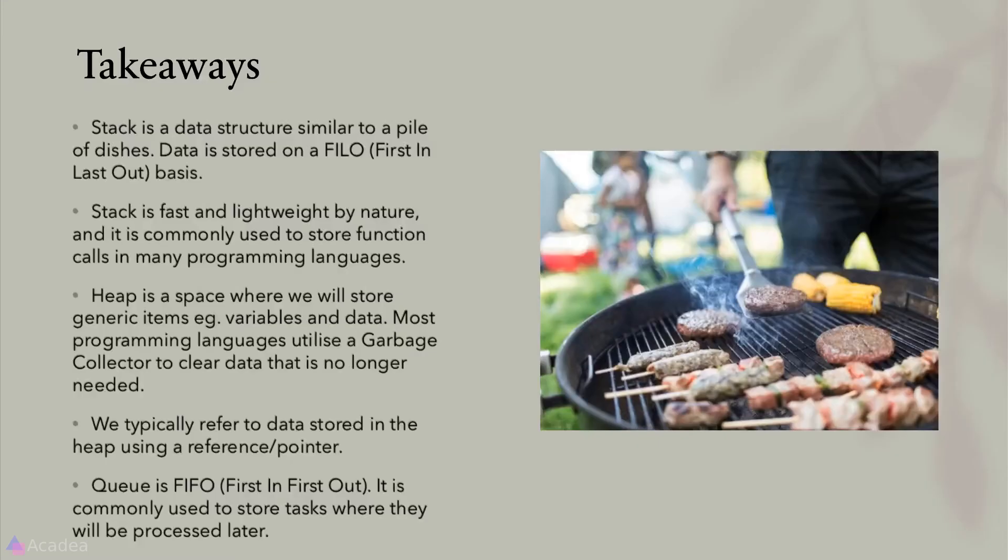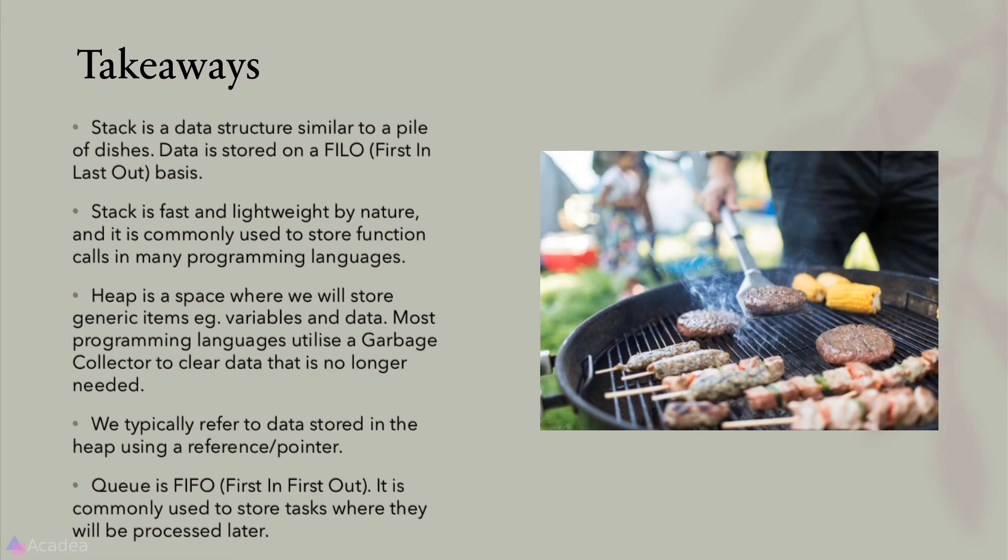Alright, key takeaways for this lesson. Stack is a data structure similar to a pile of dishes. Data is stored on a first in last out basis. Stack is fast and lightweight by nature, and it is commonly used to store function calls in many programming languages.